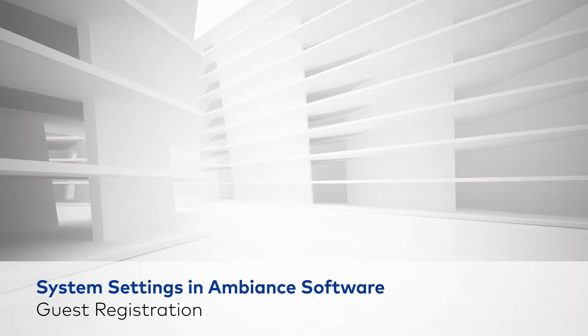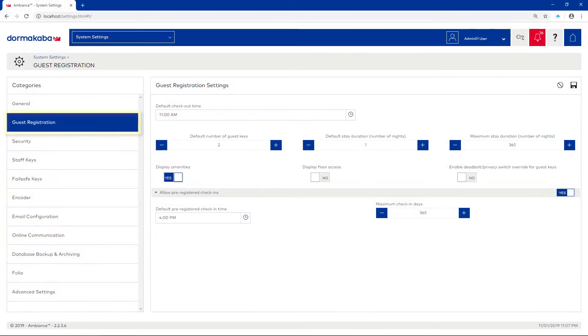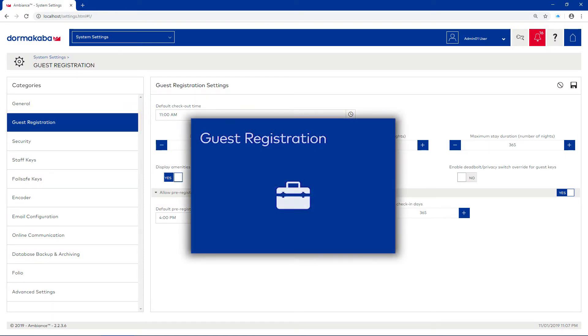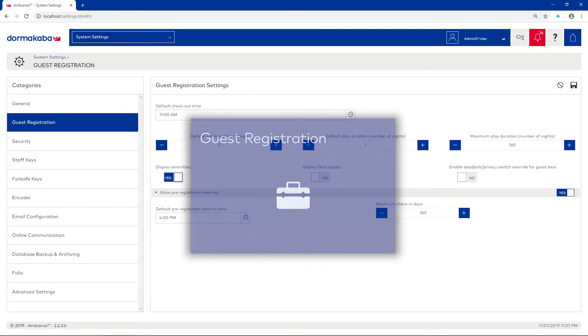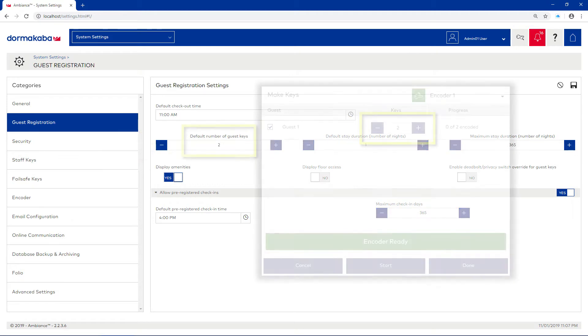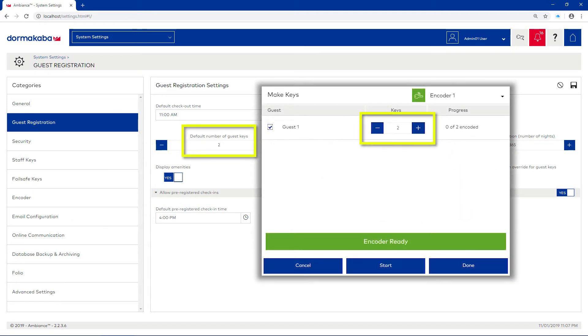Guest Registration. This category allows you to configure defaults for the Guest Registration module, such as default checkout time, and the default number of guest keys to make during the keycard encoding process.